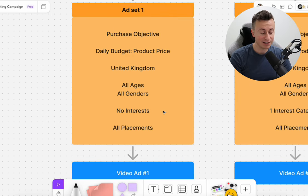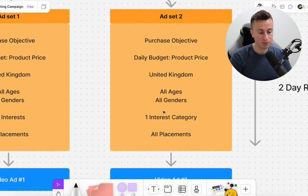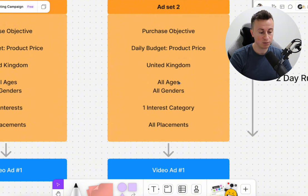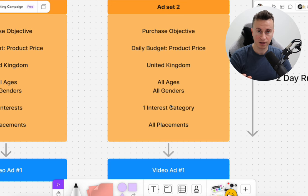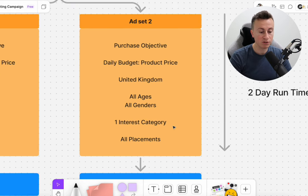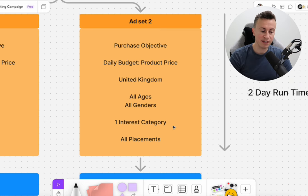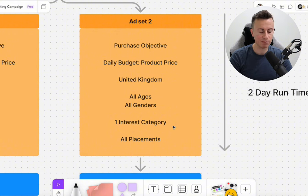Ad set number two is almost the same: purchase objective, daily budget of the product price, one country, all ages, all genders — but with one interest category, which I'll expand on in a second — and all placements. The runtime for this is two days max. If you have bigger budgets, £1,000 plus, you could go three days to get extra data for a more informed judgment. But two days is more than enough.